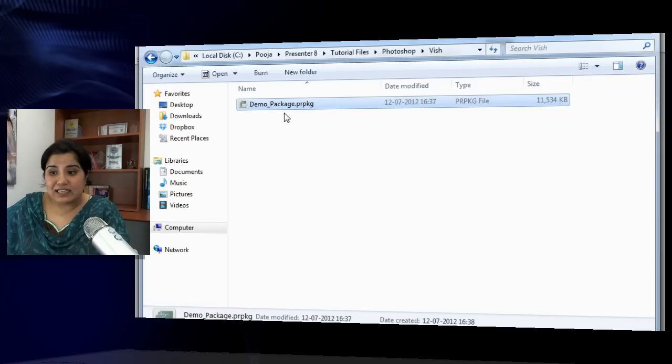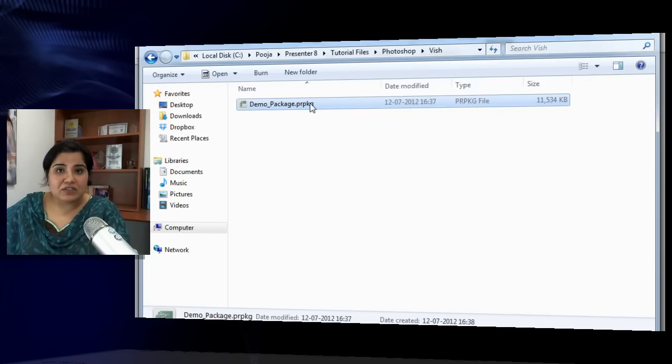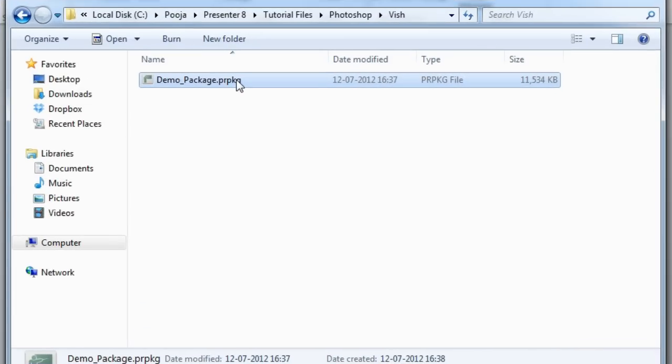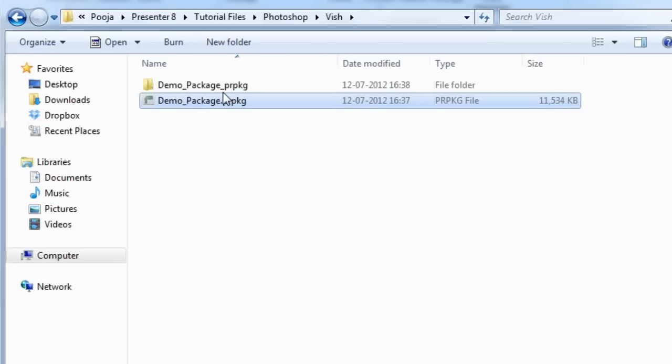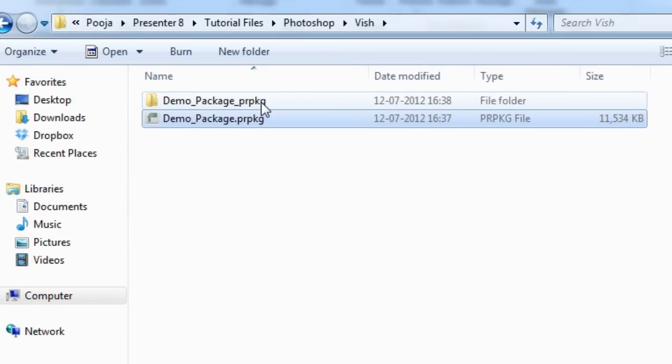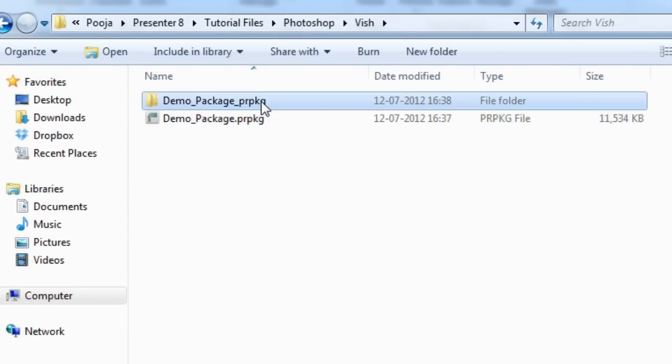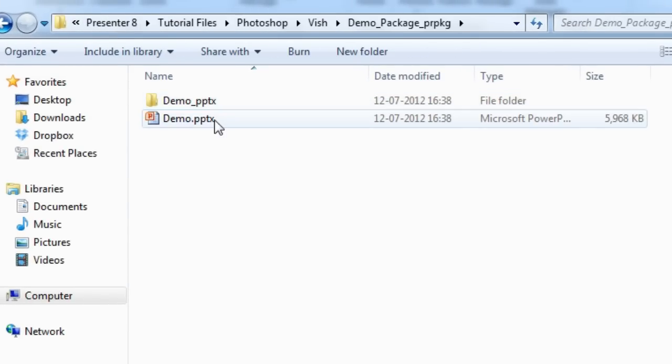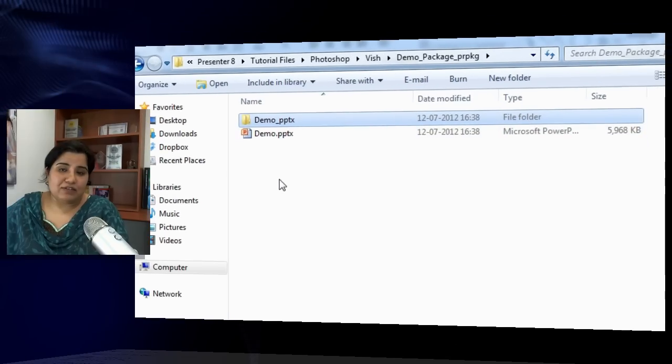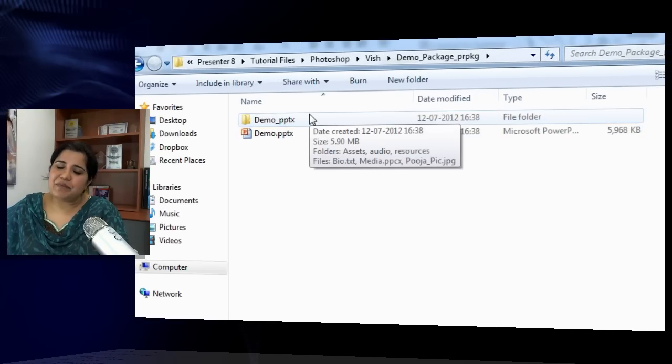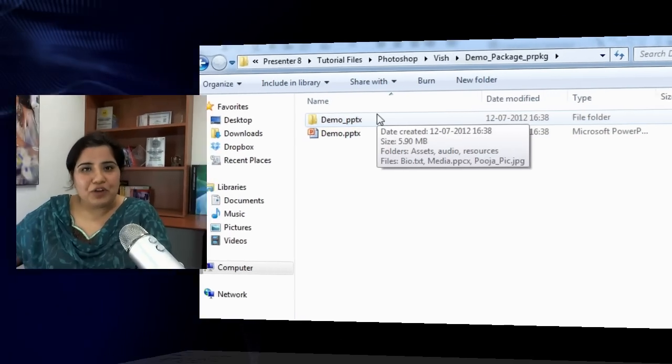When he receives this particular package file, all he has to do is double-click it and it will generate a folder which will have the PPT and the assets folder. It makes it really easy to work on this particular project without missing any of the assets that were added to the presenter course.